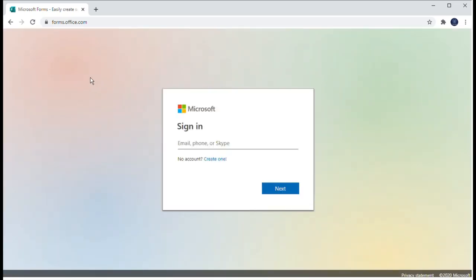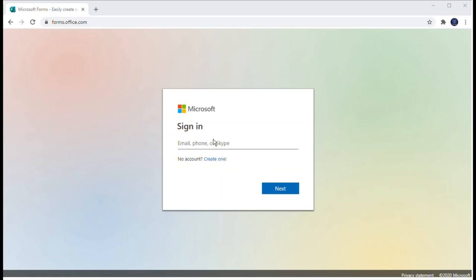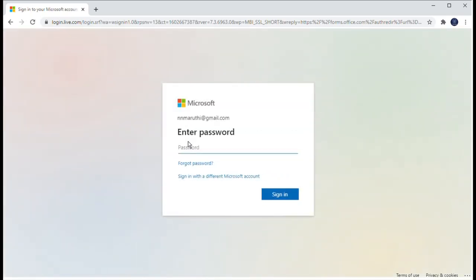When you click on 'Get Started' it will take you to create a Microsoft account. This is the Microsoft account sign-in page. If you already have an account you can log in, otherwise you have to create one account using this option. I have already created an account, so I'm going to log in with my account using my email ID.